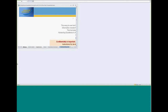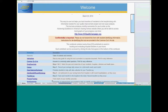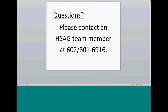Once you have downloaded the Tracker Tool from the original website and saved a version onto your own computer, you are ready to go. That concludes our tutorial webinar. We encourage you to join the Advancing Excellence Campaign and take advantage of all the resources available to you. If you have any questions about this webinar or using the Advancing Excellence Readmission Tracker Tool, please contact a team member from HSAG at 602-801-6916. Thank you, and have a great day.